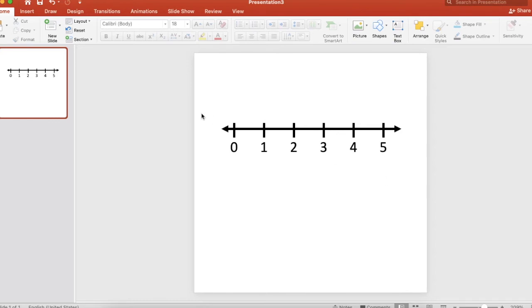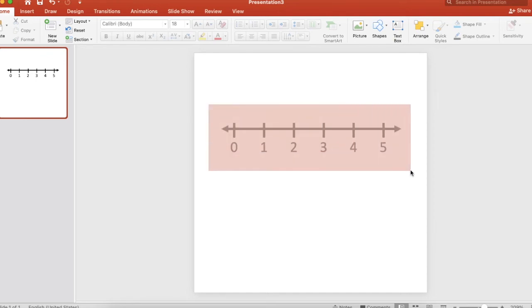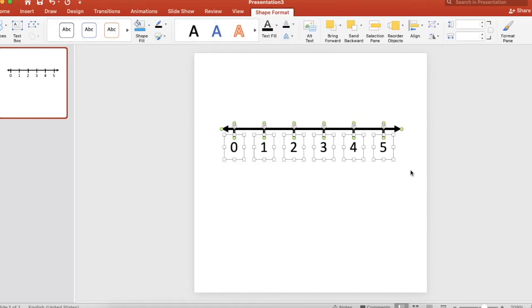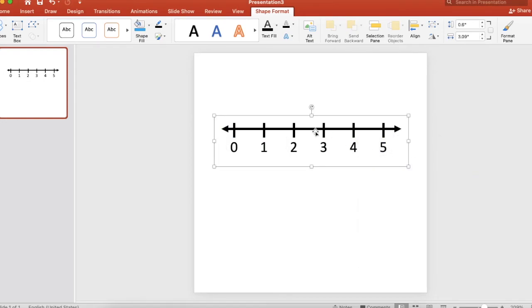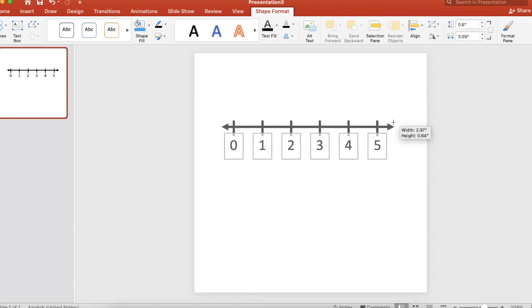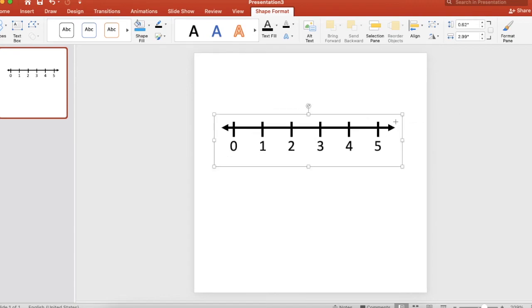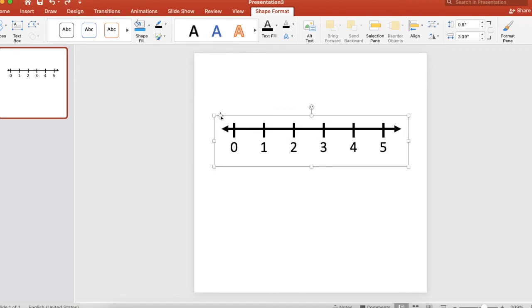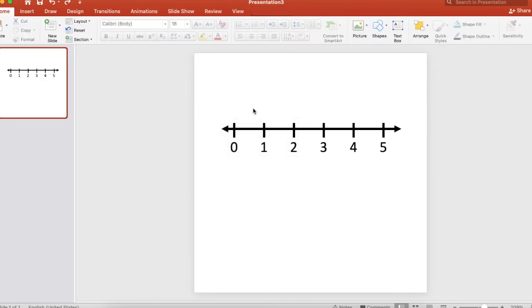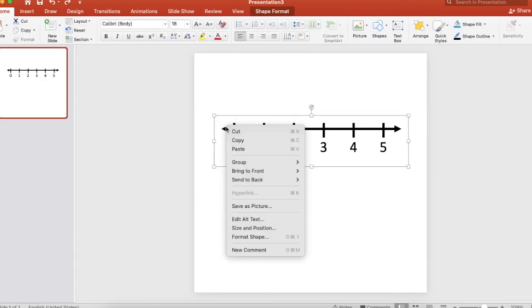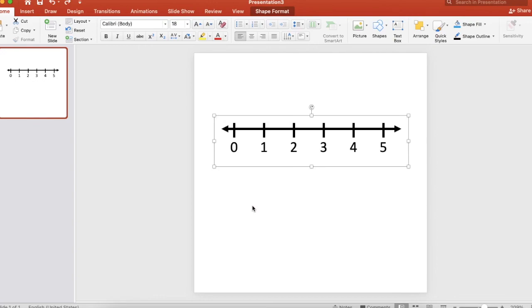So now what we're going to do is take your mouse and highlight all of it. And so you can see all those pieces are highlighted. Right click and group. So now you can move it freely. You can, you know, bigger, smaller, all that jazz. Have it selected. Right click. Save as picture.